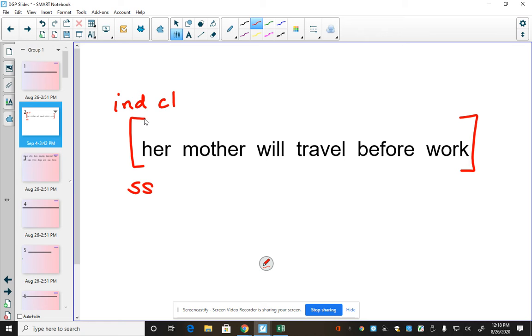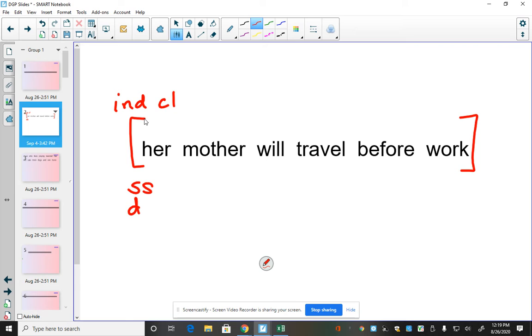Then in order to find the purpose, we read the sentence and decide what is the sentence purpose. Her mother will travel before work. So it's either going to be declarative, imperative, interrogative, or exclamatory. This sentence is declarative.